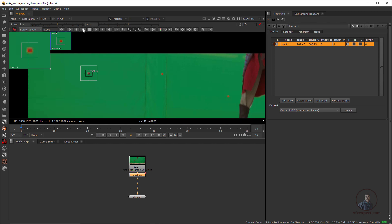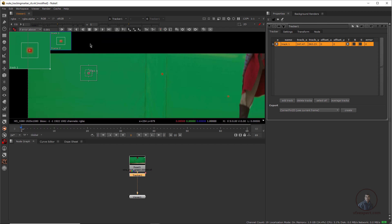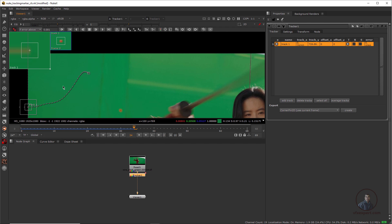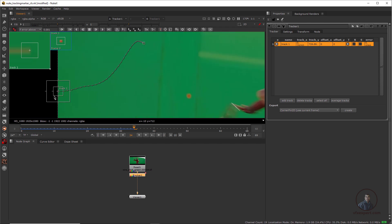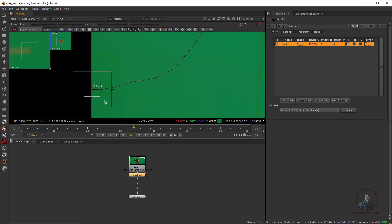After placing the tracker, adjust the pattern size and pattern area. Then use the tracking options — these for forward tracking, these for backward tracking, and some other options for clearing forward data and backward data. Click on Track Forward according to your playhead position. Now here I have tracked this one, but this point is going outside the frame. If you want, you can manually place the tracker here.